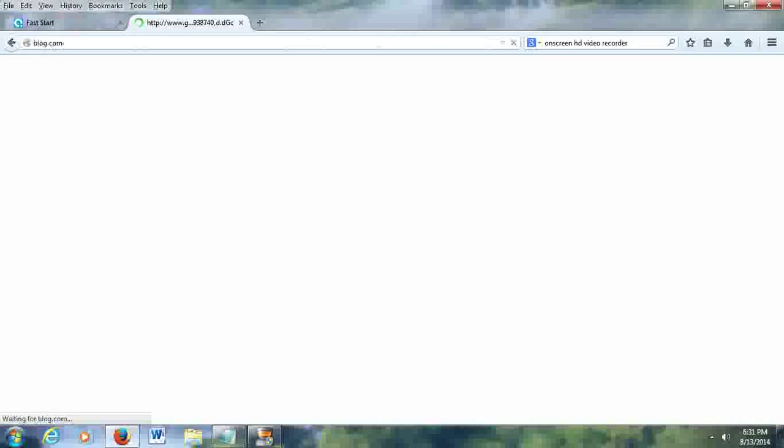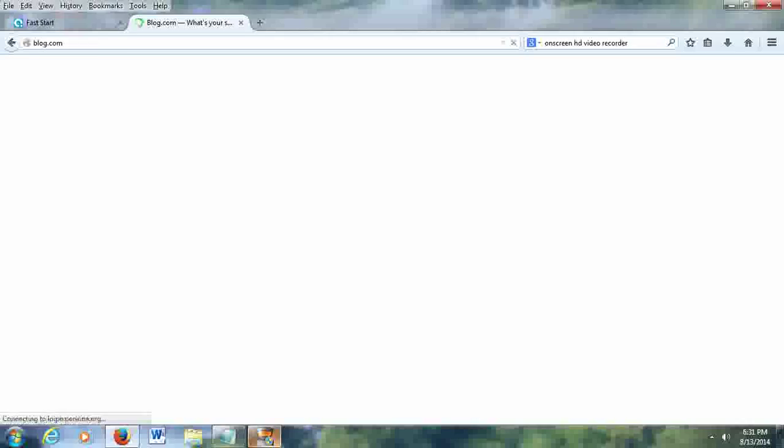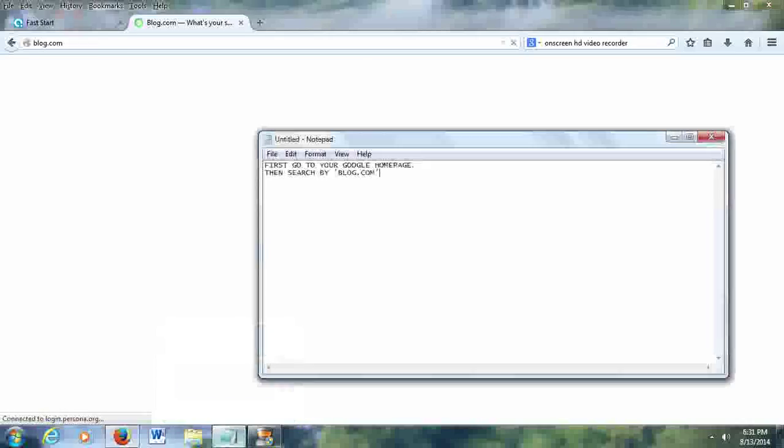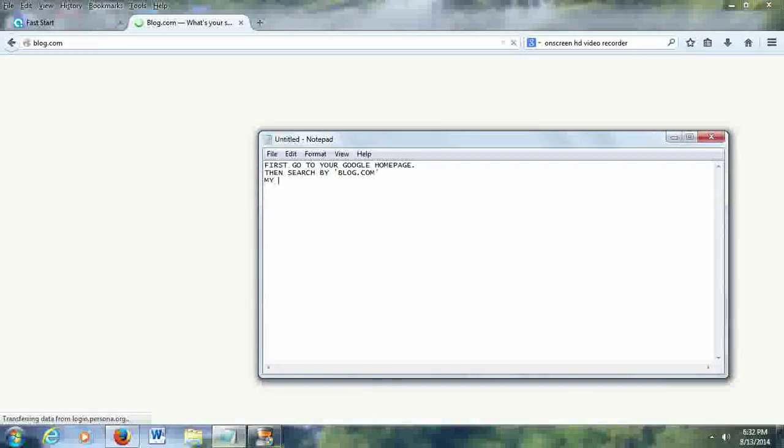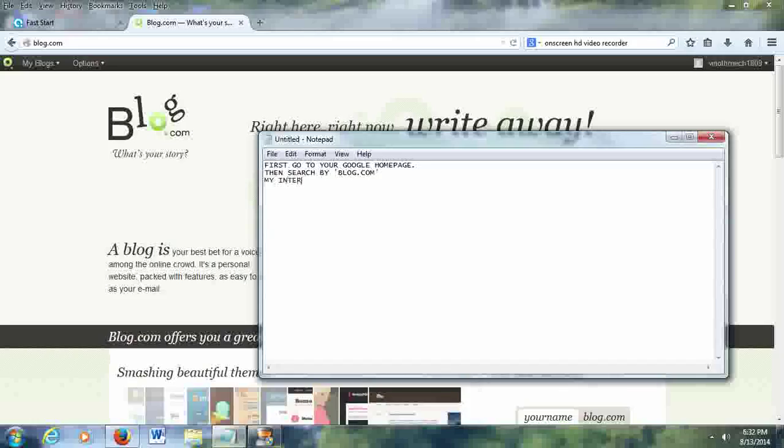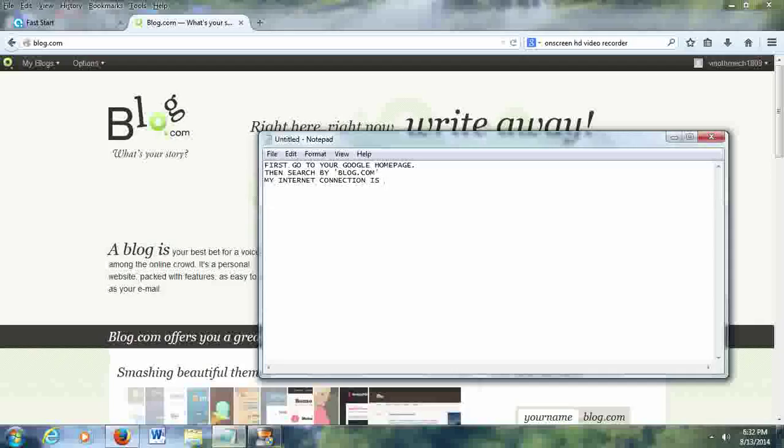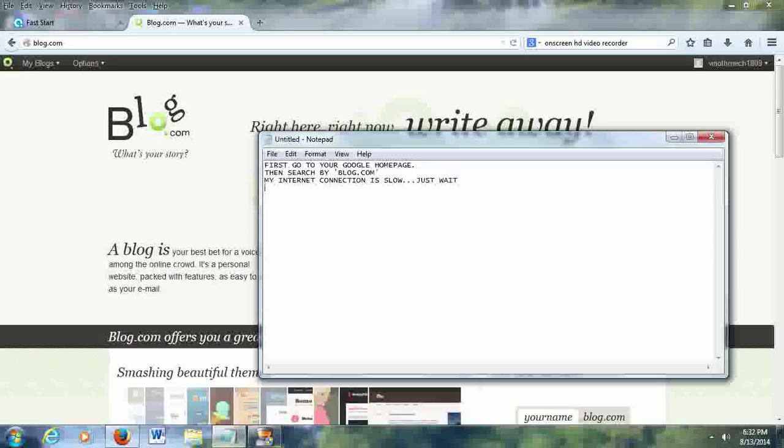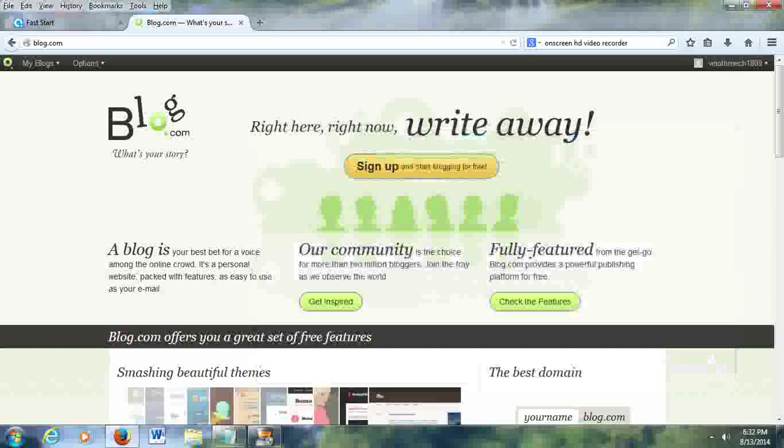As I said, the internet connectivity is a bit slow, so it takes a lot of time. In the website, it's not so complicated to create a blog. It's very, very easy. The basic necessity to create a blog is to have an email ID. That's enough. It's better to have a Gmail ID.